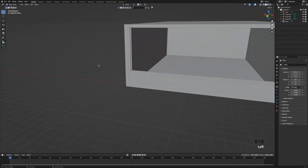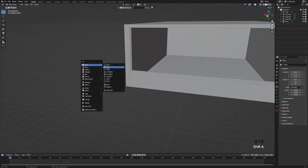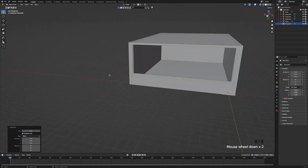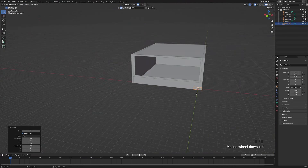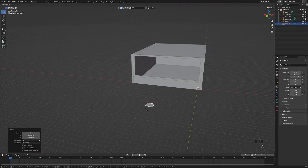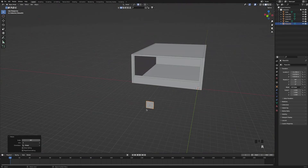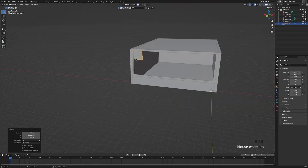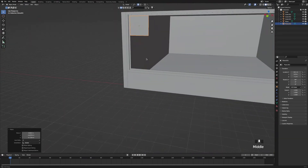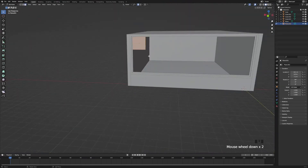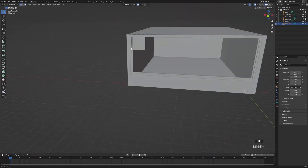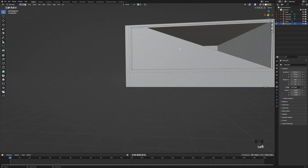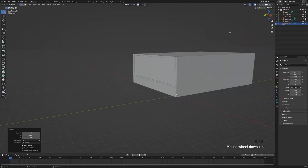Now tab out of edit mode and press Shift+A and add another plane — this is going to be our glass. Press R, X, 90, then move it to the right position. Tab back into edit mode and move the vertices to fit our window.